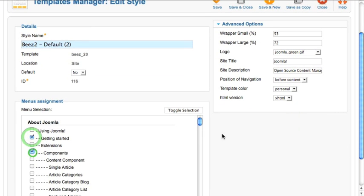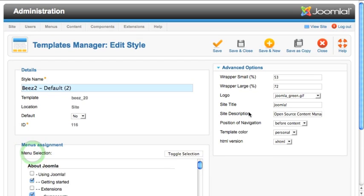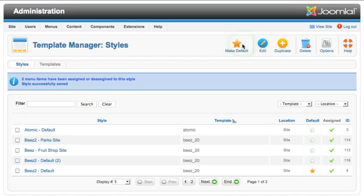Assign this style to different menu items and save the style.